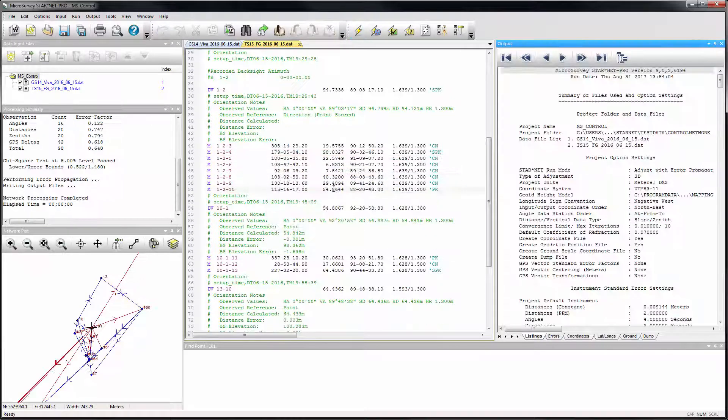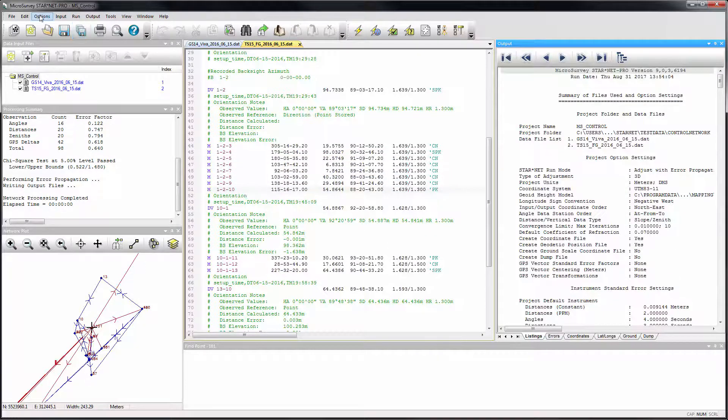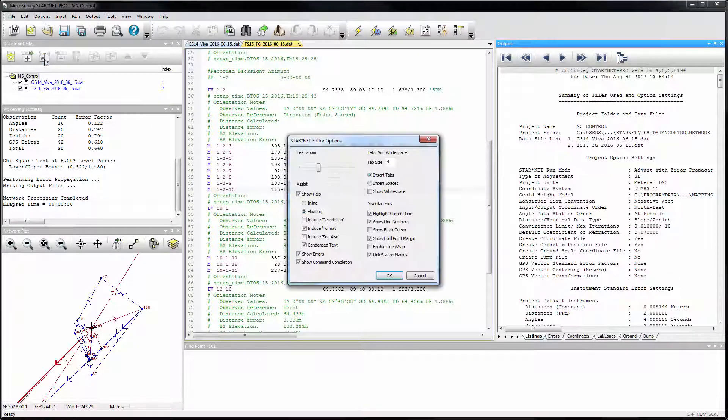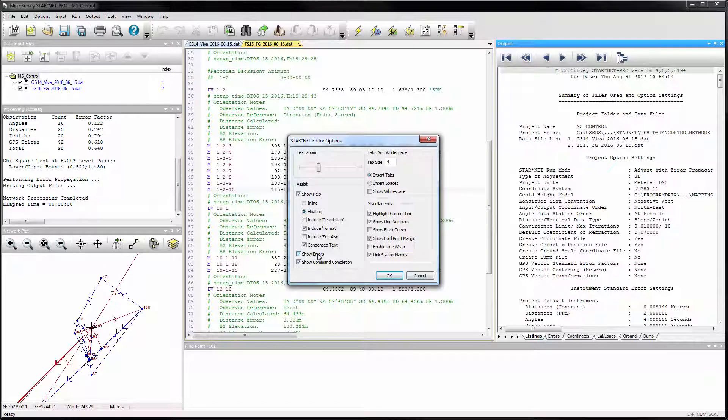If preferred, these inline error messages can be disabled through the new editor options command.